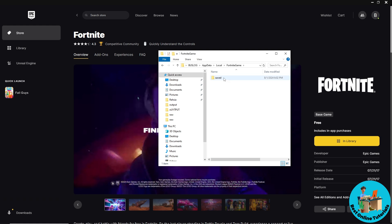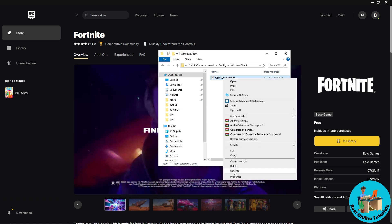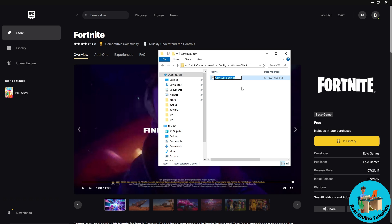From here, navigate to the Fortnite folder, then go to Saved, then Config, then WindowsClient. You should see GameUserSettings — right-click on it, rename it, and add a '1' to the end of the name. When you relaunch Fortnite, this should fix the crash issue.